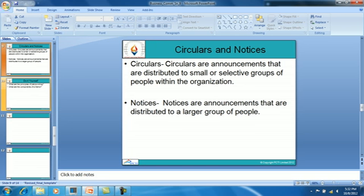Now, circulars and notices. Circulars are announcements distributed to small or selective groups of people within the organization — for example, if a manager wants to call a meeting of heads of departments, he will pass around a circular only to those heads requesting them to attend. Notices, on the other hand, generally contain information or announcements meant for all employees of an organization and are distributed to a larger group of people.